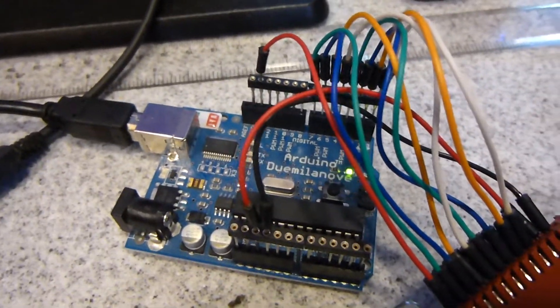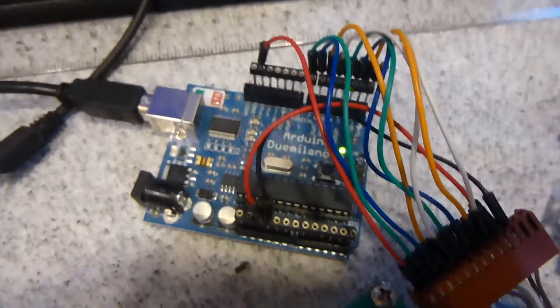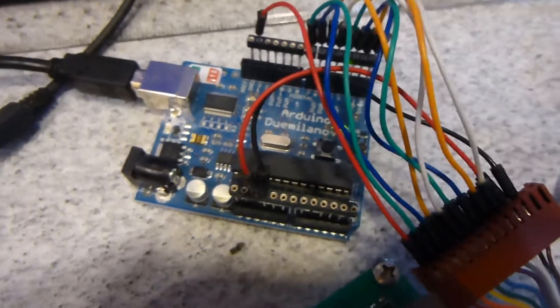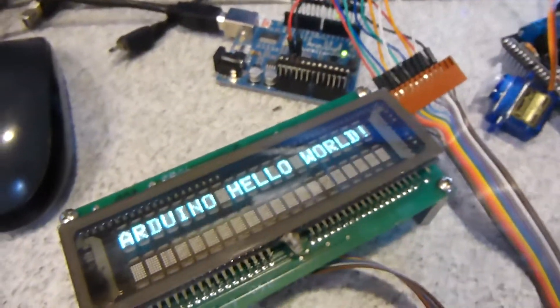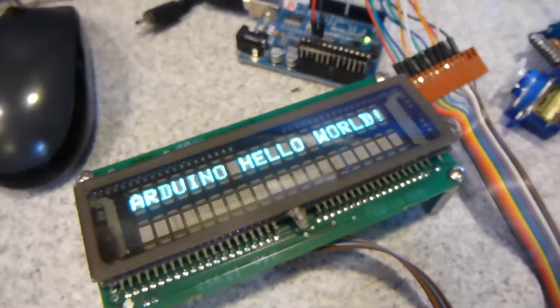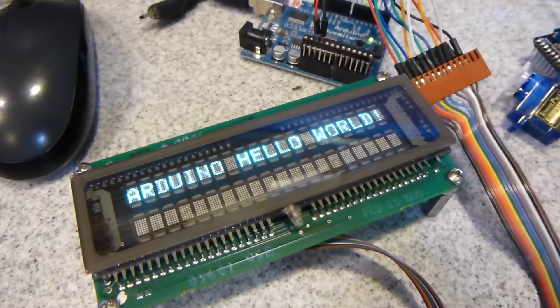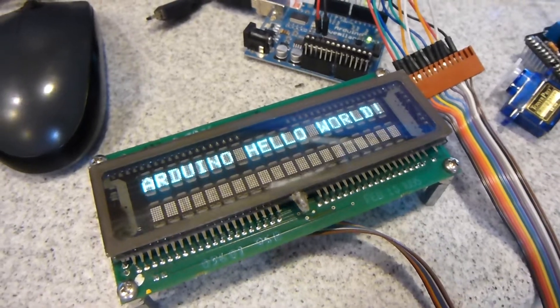So there's my Arduino, Demlainivo, I don't know how you say that, whatever it is. And there it is, it's working. It says Arduino, hello world.